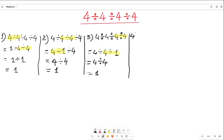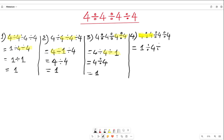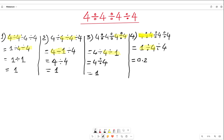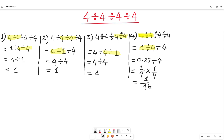Let's follow the fourth approach. Let's work out on the first two numbers: 4 divided by 4, which is equal to 1, divided by 4, and then divided by 4. In this step I work out the first two numbers again: 1 divided by 4 is 0.25, divided by 4. Now 0.25 means 1 over 4, and we can convert the divide sign to multiplication, making that 4 become 1 over 4. So 1 over 4 times 1 over 4 equals 1 over 16. This is the fourth approach.